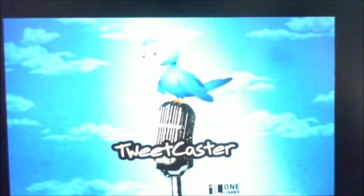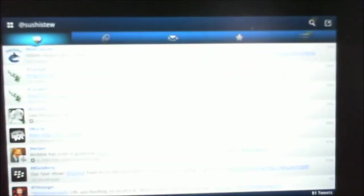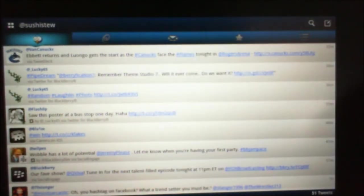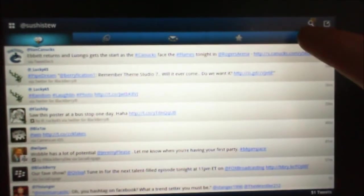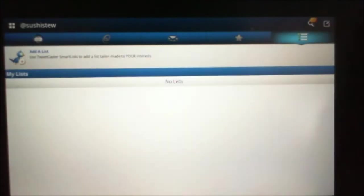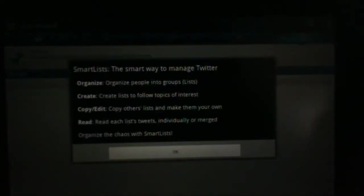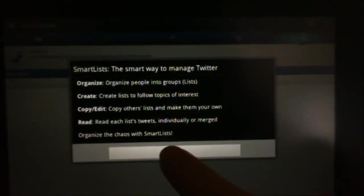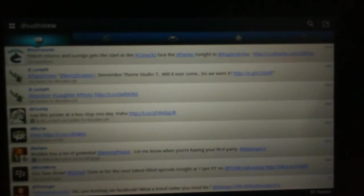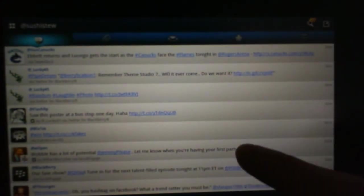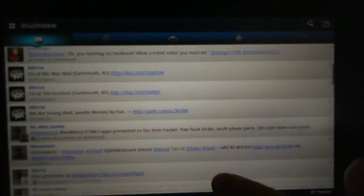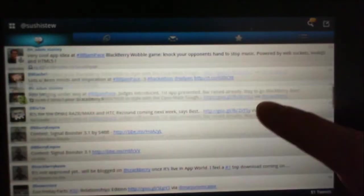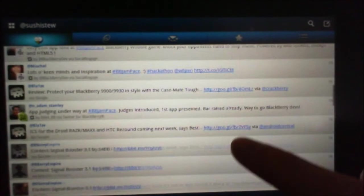So we'll exit out of that one. We'll check out TweetCaster Pro next. If you're a Twitter fan, check it out. You follow me on Twitter at SushiStew. As you can see, I've got a flashing symbol over here. So it's smart lists, new update on TweetCaster. Add a smart list. We're going to go back to the main menu. It's easy to read, really nice looking interface.